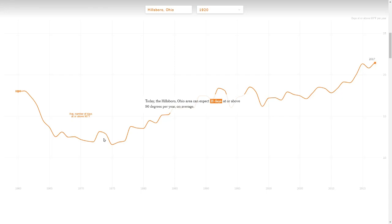Next, the New York Times shows this graph which makes it look like the number of 90 degree days at Hillsborough is increasing. And of course, the graph begins in 1960.